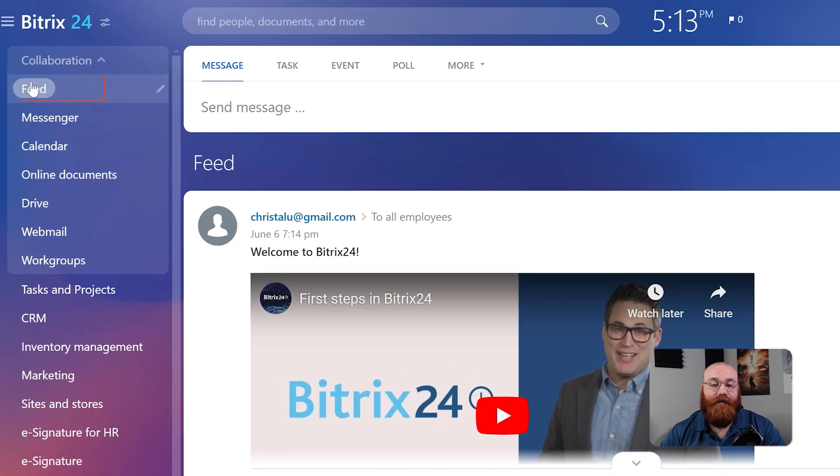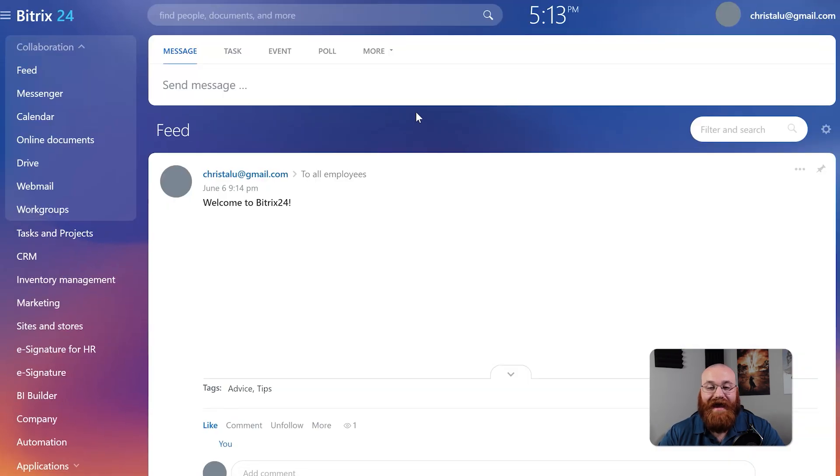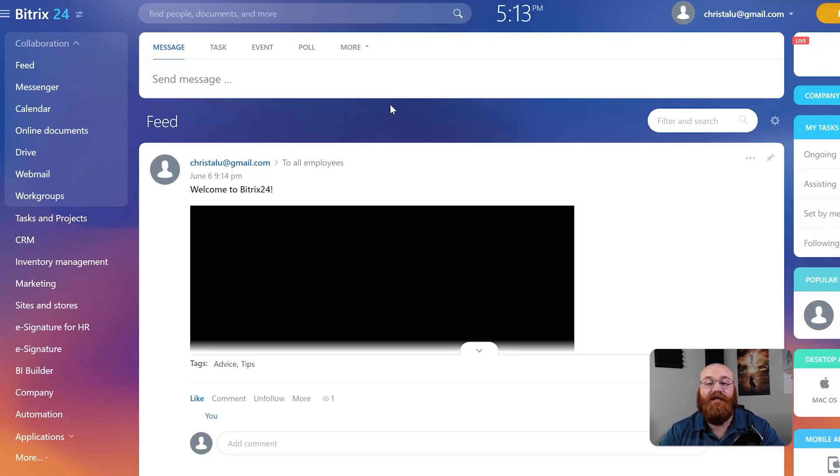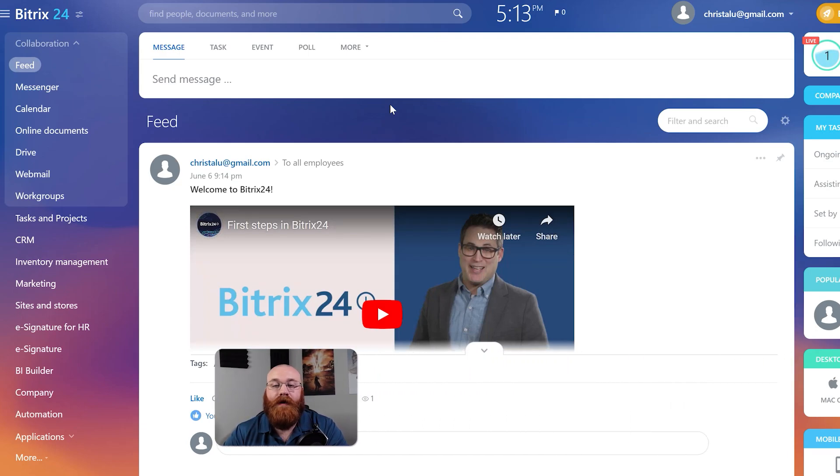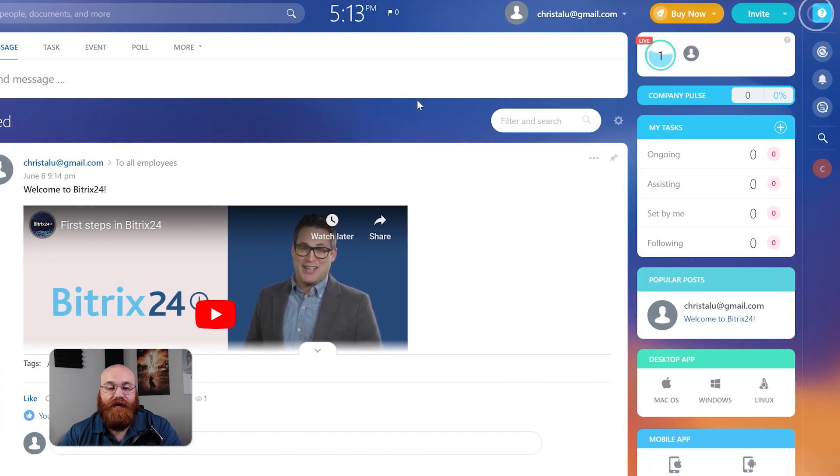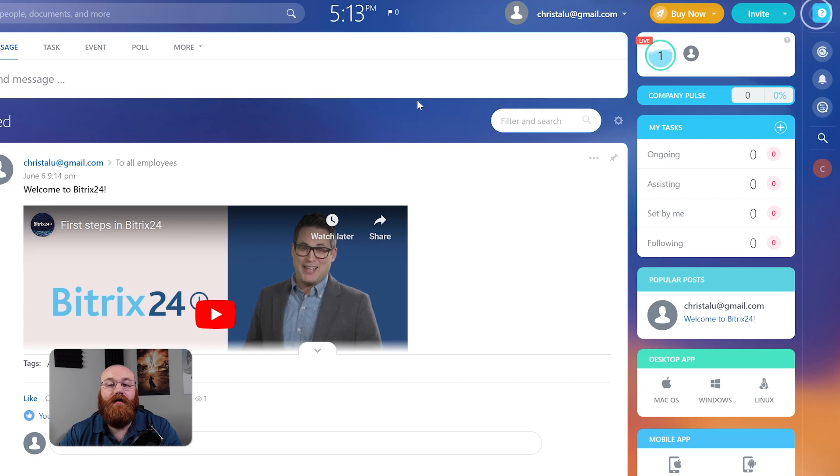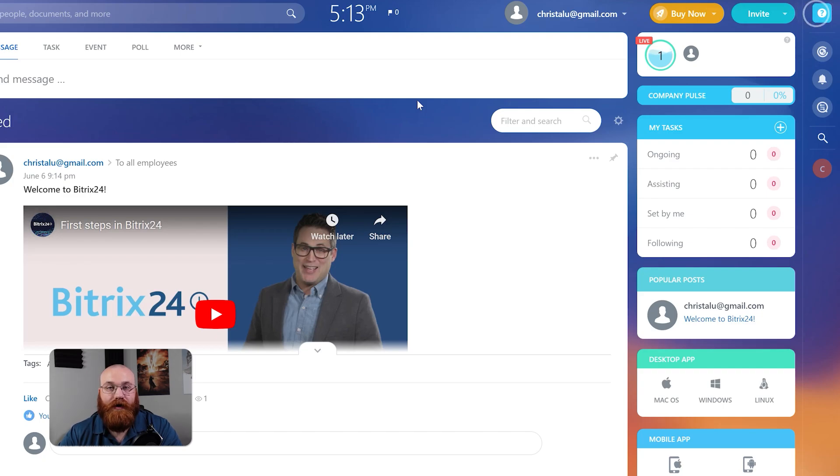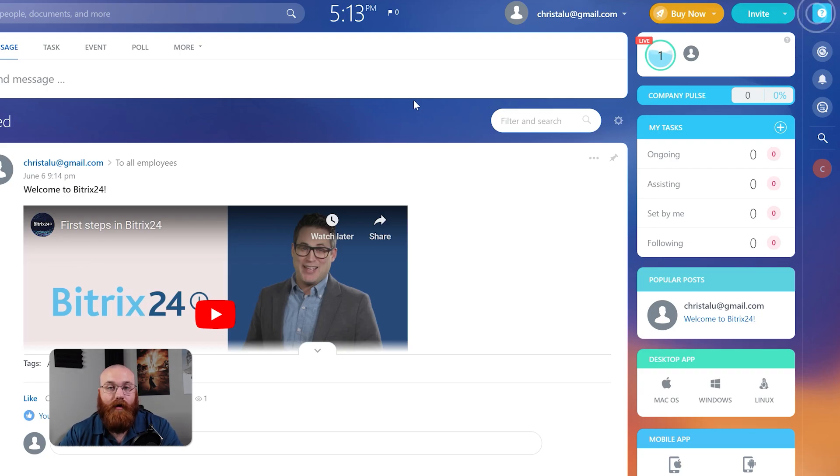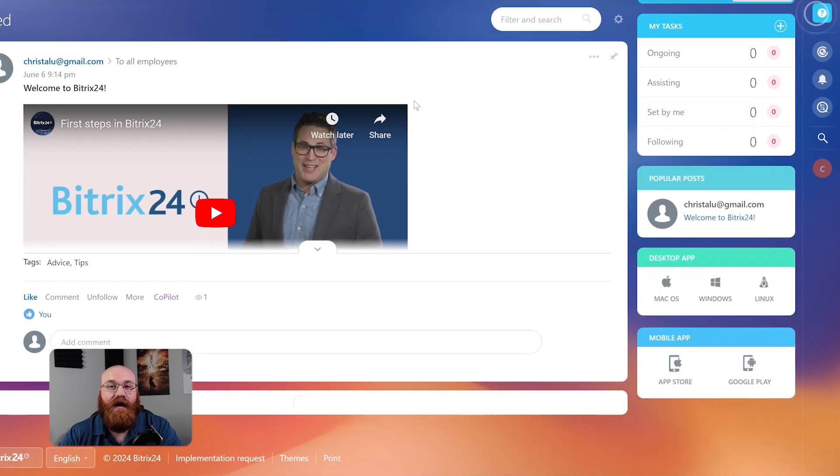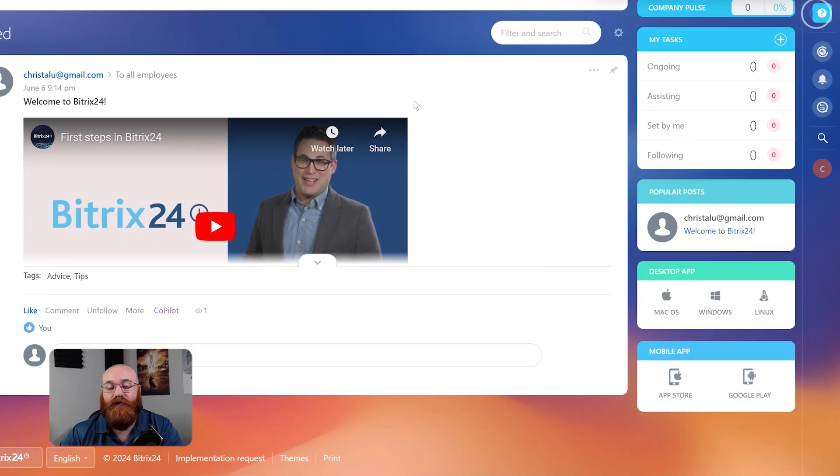The feed tab is where you'll find messages, tasks, events, and polls within your Bitrix 24 account. On the right side of the page you'll see an overview of the number of employees online, company pulse, and your tasks including ongoing, assisting, set by me, and following. You'll also see your popular posts and have access to download the desktop and mobile applications of Bitrix 24.